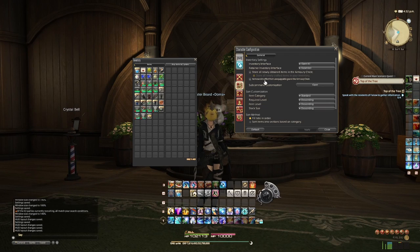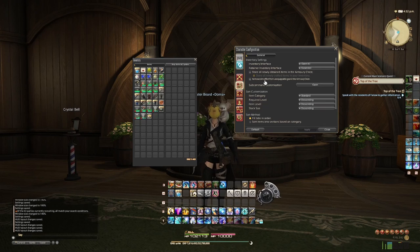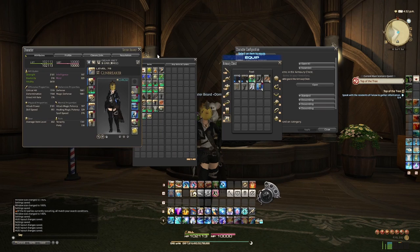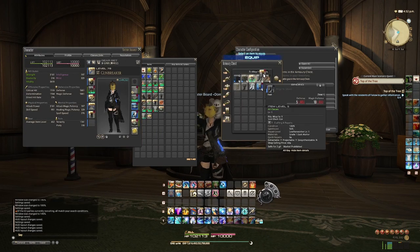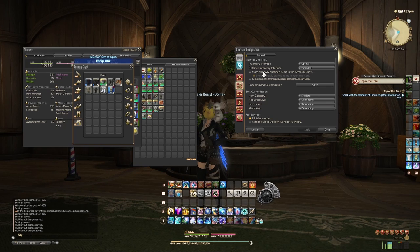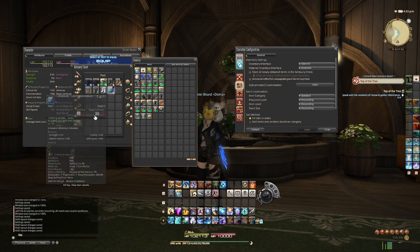Something else I've noticed: when I do a whole bunch of story quests, daily roulettes, or story dungeons, my armory chest gets kind of clogged — I completely forget there are bits and pieces in there that I just need to get rid of and sell. So instead of storing gear in your armory chest, you can uncheck this box and they will now store inside your inventory instead, which makes selling junk a whole lot easier.